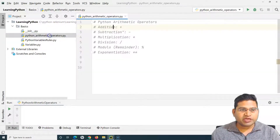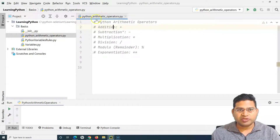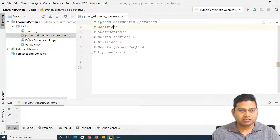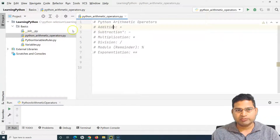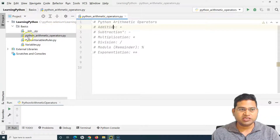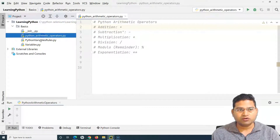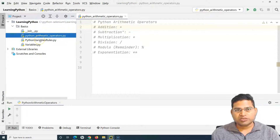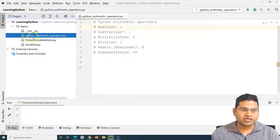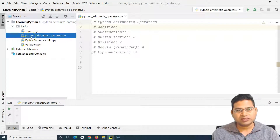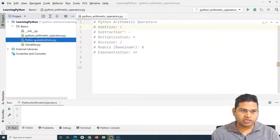I've already created this Python arithmetic operators dot py file. If you see the naming convention, I'll also explain the best practice to name the file. The previous one I have named with uppercase P and then V and R. Usually, if you follow the best practice of how the Python file should be named, always try to stick to the lowercase and then use the underscore in between.